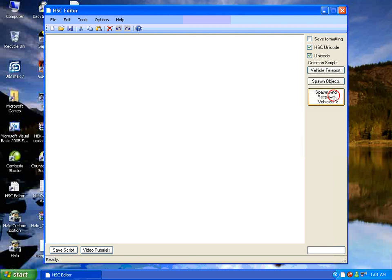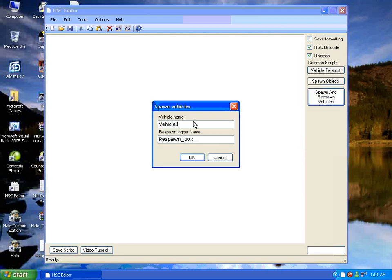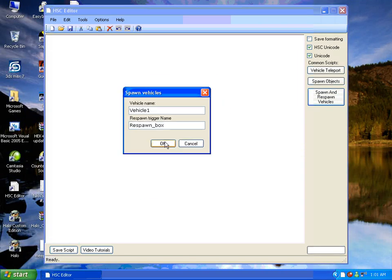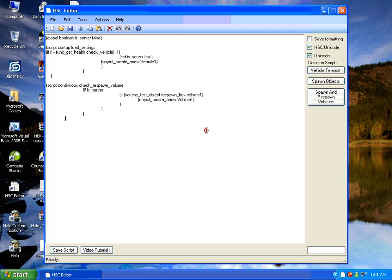I'm going to click spawn and respawn vehicles. This little thing is going to come up. I'm just going to hit OK. There's your code.